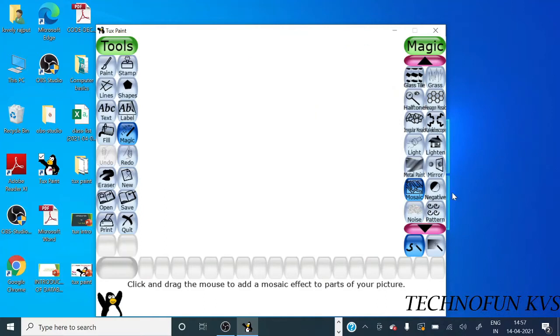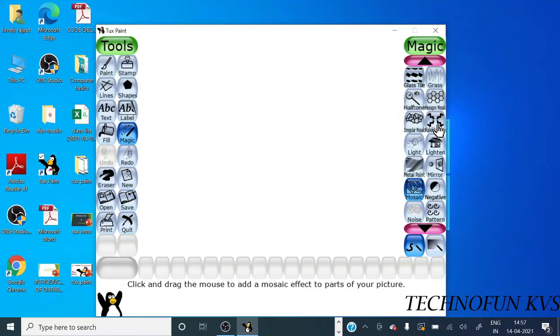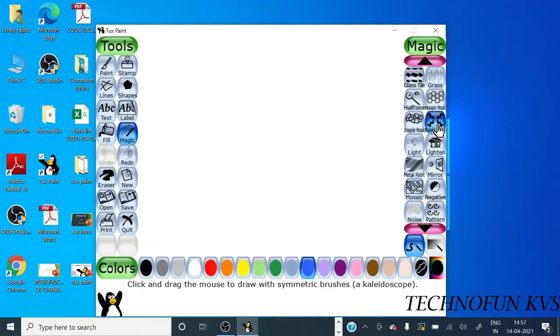Now our next tool is Kaleidoscope. Kaleidoscope is a tool where you can start with freehand drawing, freehand patterns. You can create something in four directions.